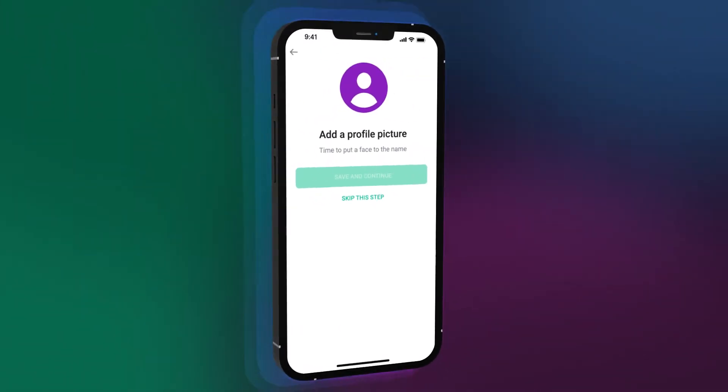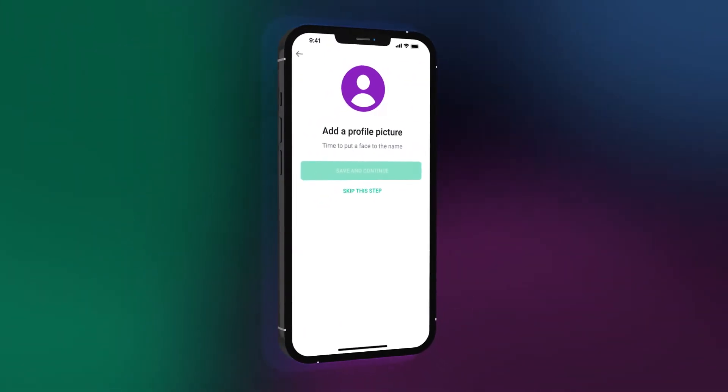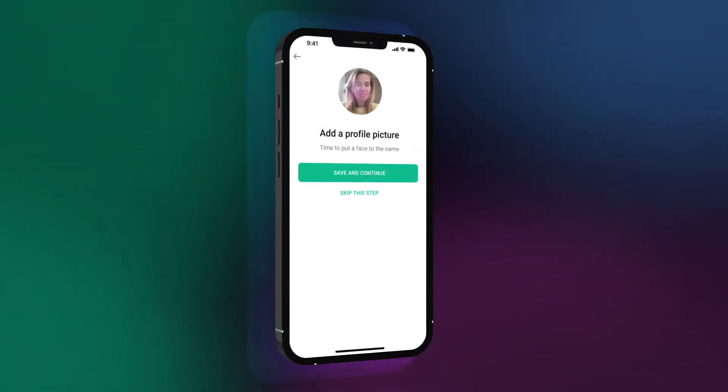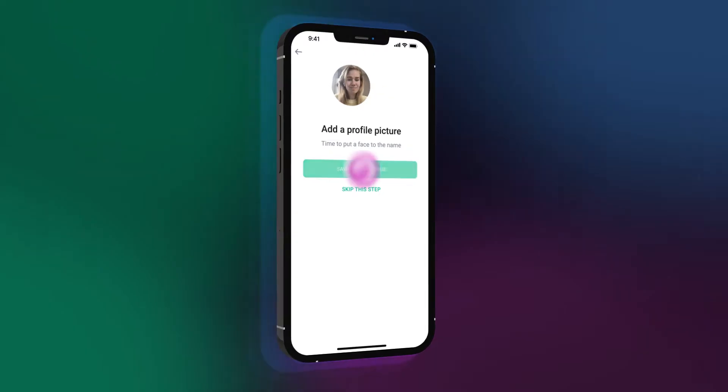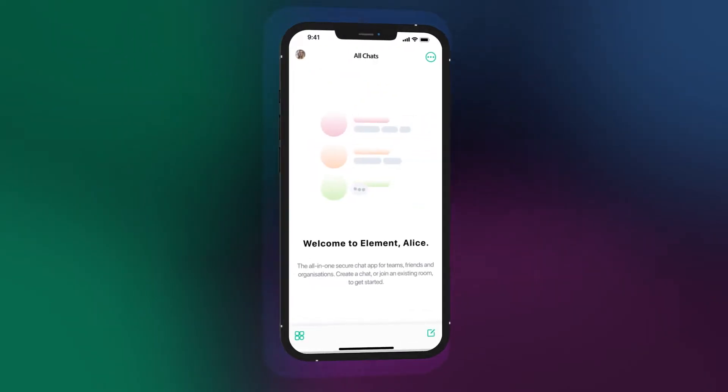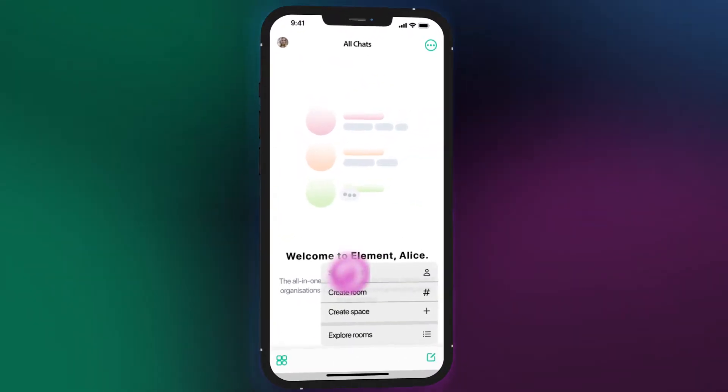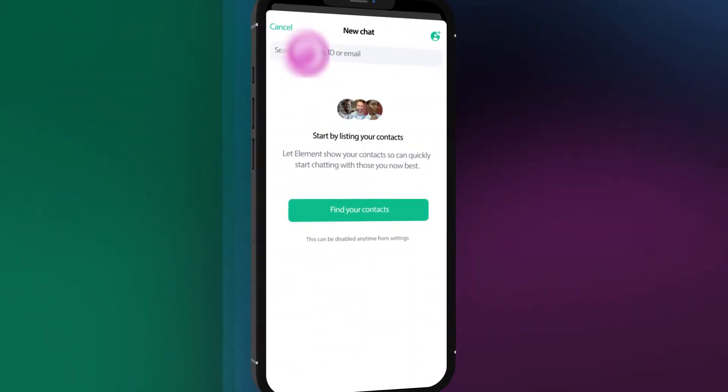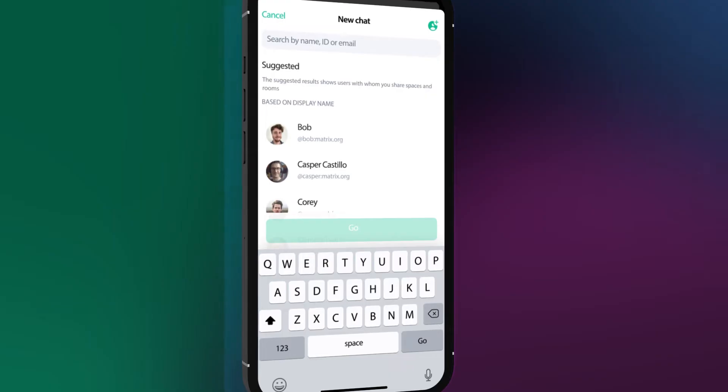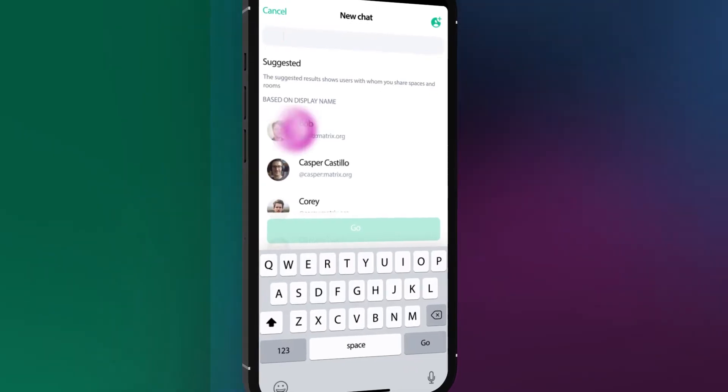Start by setting up your personal profile, where you can customize how others will see you. Now that your profile is ready, starting a chat or creating a group is easy.